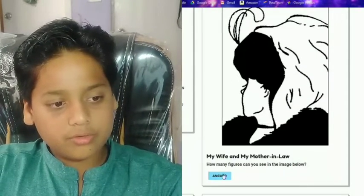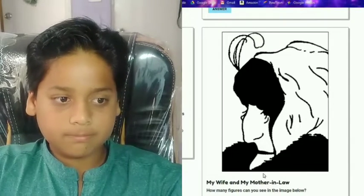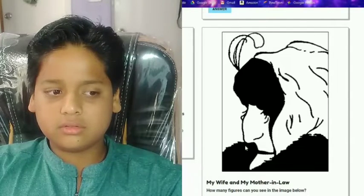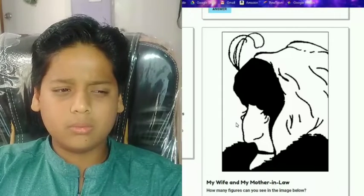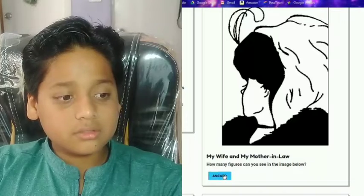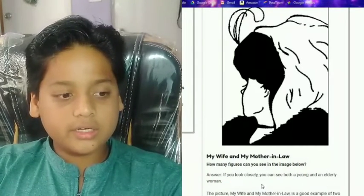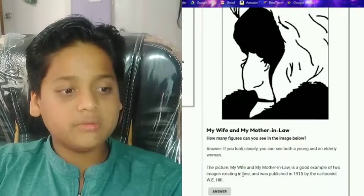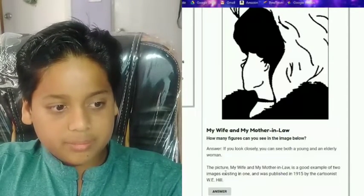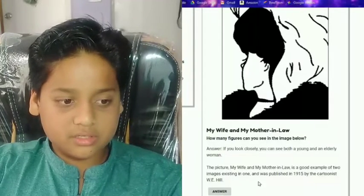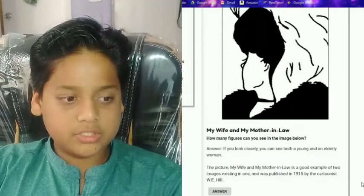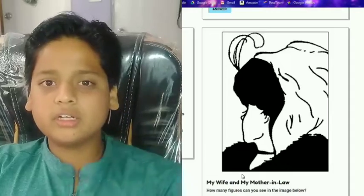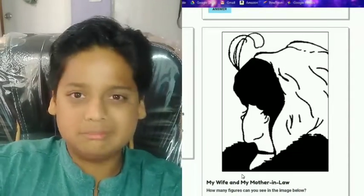My wife and my mother-in-law — how many figures can you see in the image? I see this lady here... wait, can I see another figure? There's a weird smile and these are the eyes... The answer is you can see both a young lady and an elderly woman. Where is the elderly woman? I actually don't see the elderly woman — this picture is a good example of two images existing in one and was published in 1915 by cartoonist W.E. Hill. If you spot the elderly woman, just comment down below!